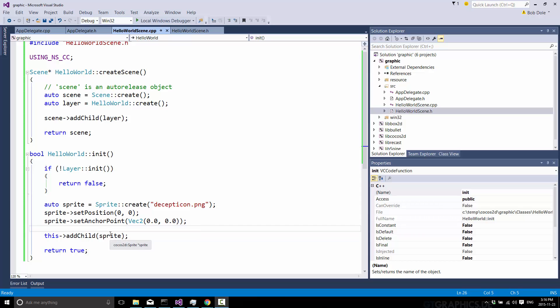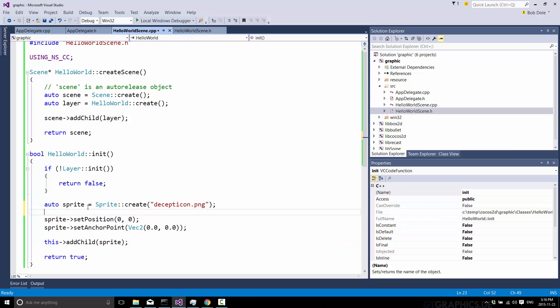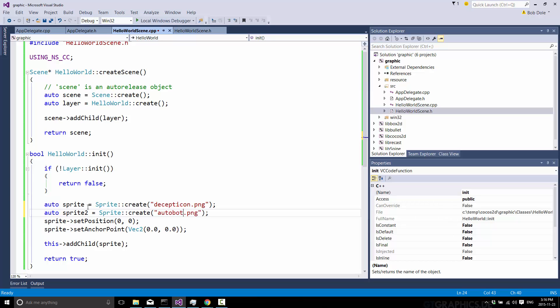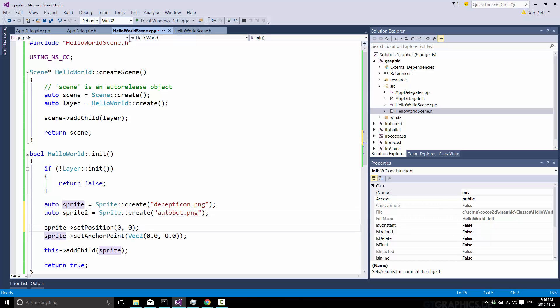So I'll show you exactly what I mean. So first off, we need to create another sprite. Come on, get focused. So we'll just do this with the power of copy and paste. So sprite 2, and I shall not typo this time, Autobot. So we're going to keep the positioning of our first one and our anchoring of the first one exactly the same.